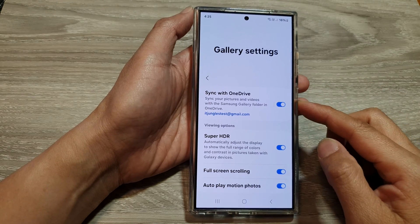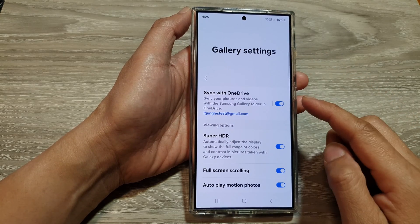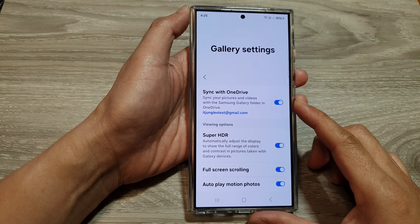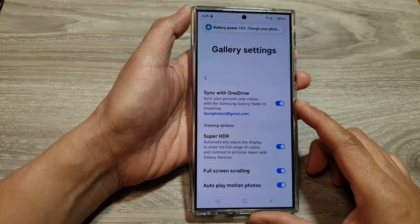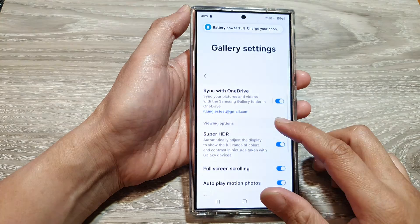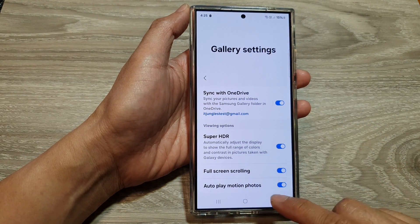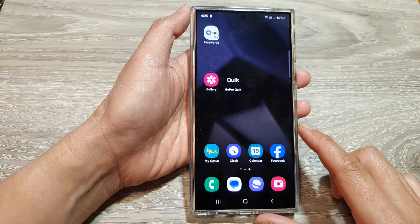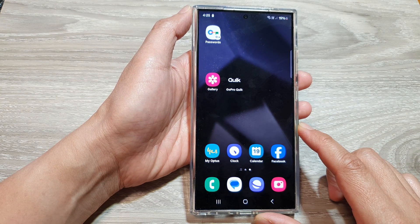How to turn on or turn off picture gallery backup or sync with OneDrive on the Samsung Galaxy S24 series. First, tap on the home button to return back to the home screen.